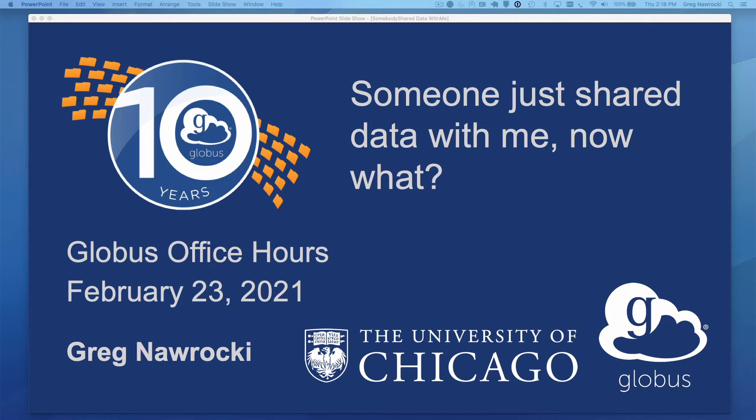While there are many different scenarios one could follow to transfer this data, this video assumes that the consumer of this content has little to no experience with Globus, the data was shared with them via an email address, and that the desired destination of the data is their own personal workstation or laptop.